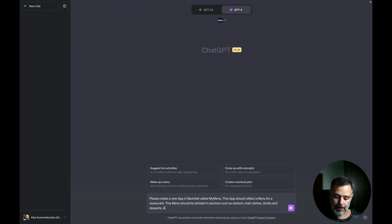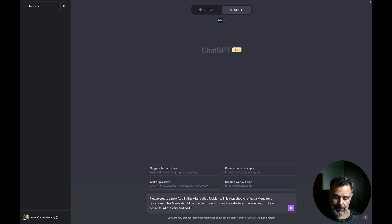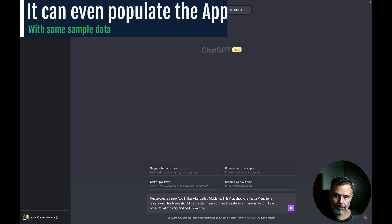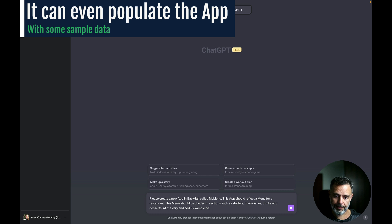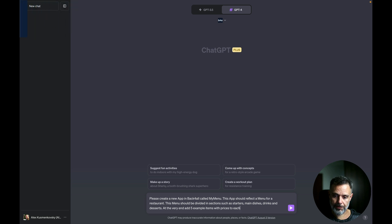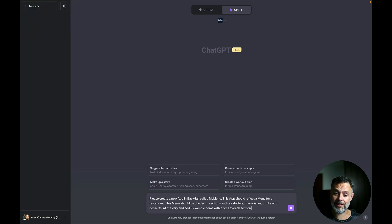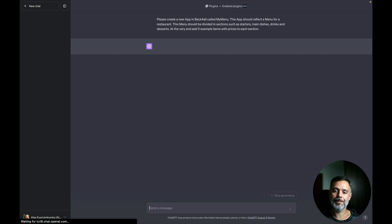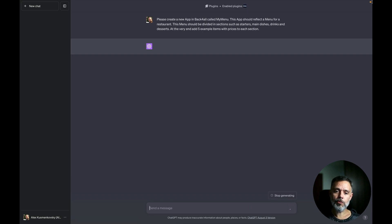At the very end, add five example items with prices to each section.